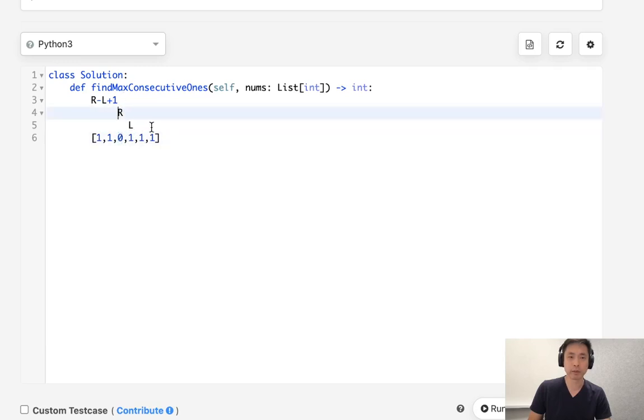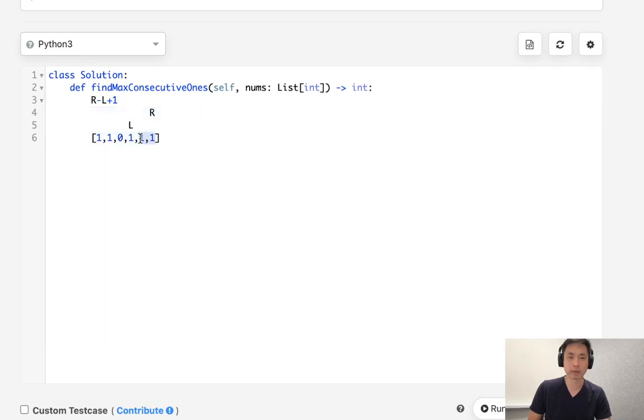And now we'll keep our left pointer here, and each time we'll check to see if that's a zero or one. If it's a one, we'll keep it and we'll calculate the maximum number of consecutive zeros. And here it'll go all the way down up to here, which will be a length of three.